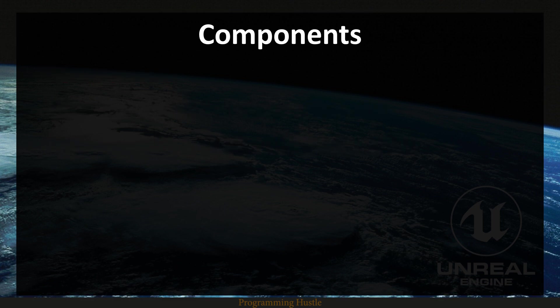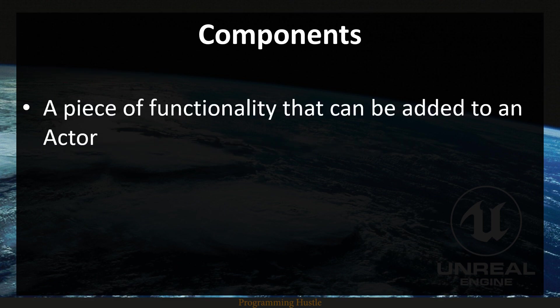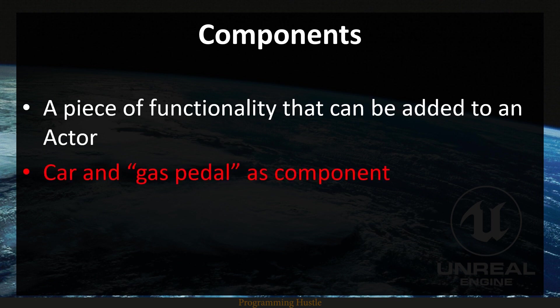So components. In the first episode I said that a component is a piece of functionality that can be added to an actor. For example, I think I used this in the first episode too. If you got a car as an actor, then a gas pedal is a component.